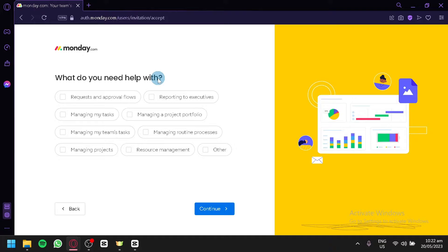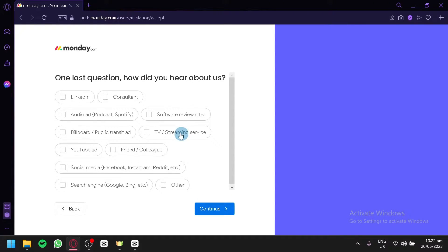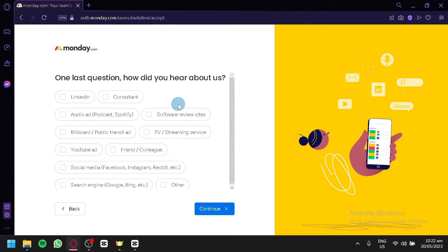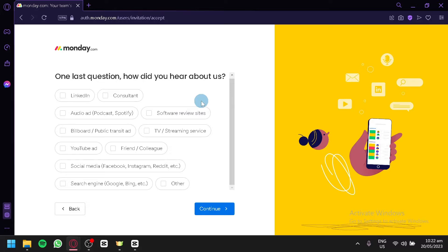It will then ask if you need any help or assistance. If you don't have questions, simply click Continue. You can also type in how you heard about monday.com — this is mainly for surveys so monday.com knows how people are finding them. This is up to you whether you'd like to answer it. Click Continue.